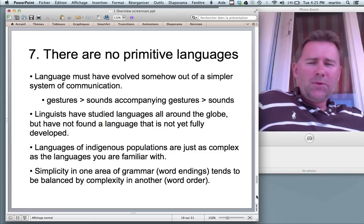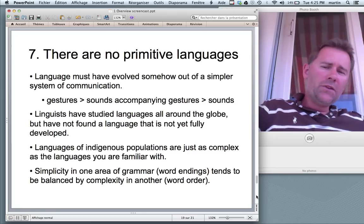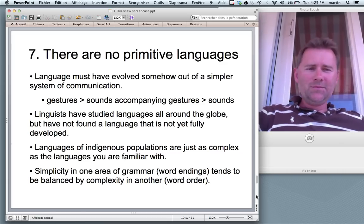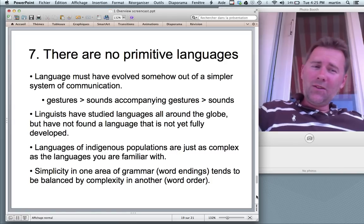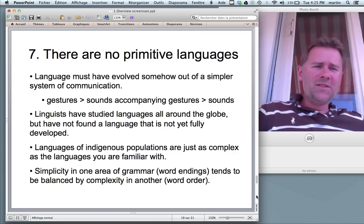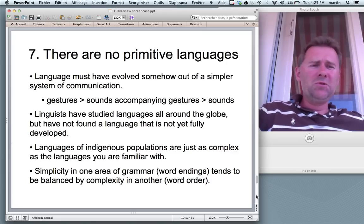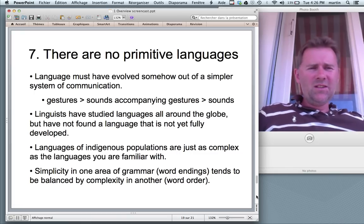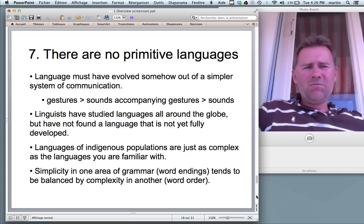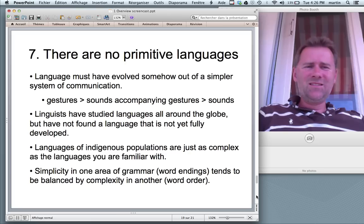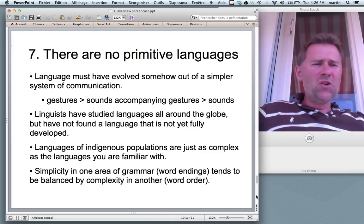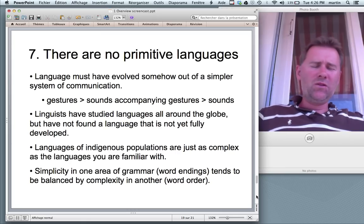Linguists have studied languages all around the globe but have not found a language that is not yet fully developed — a Tarzan-Jane type language. Those who might think that some hunter-gatherer societies use really simple languages, or that hunter-gatherer languages are somehow less complex than European languages — sorry. It seems that languages of indigenous populations are just as complex, if not more complex, than the languages you are familiar with.